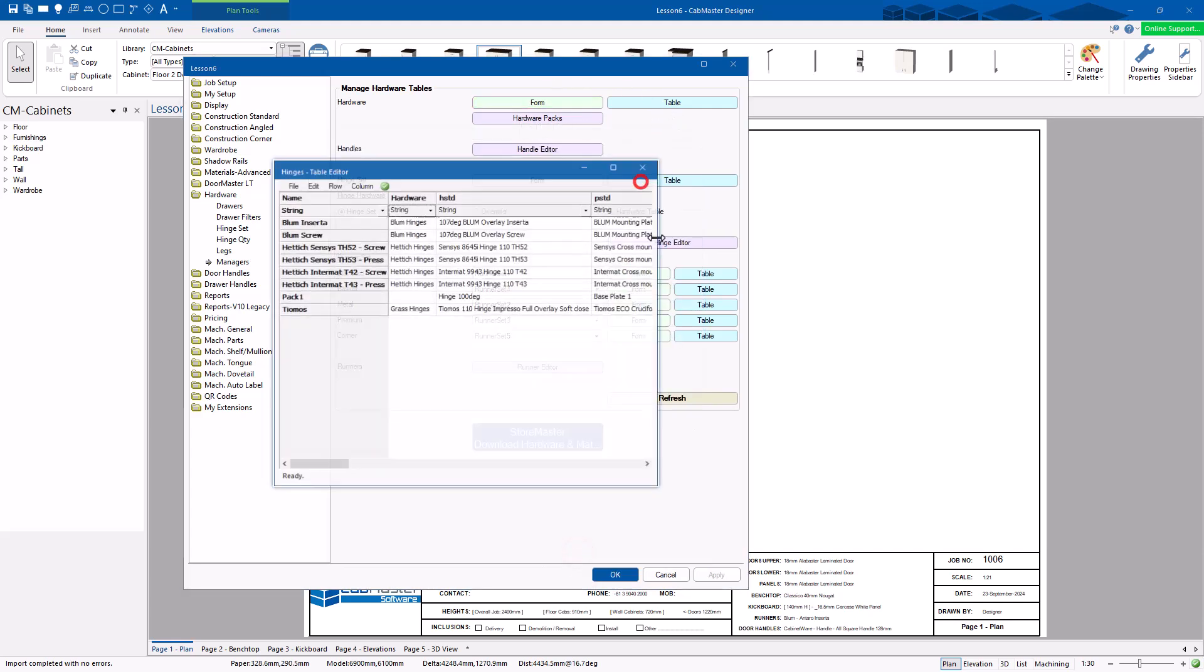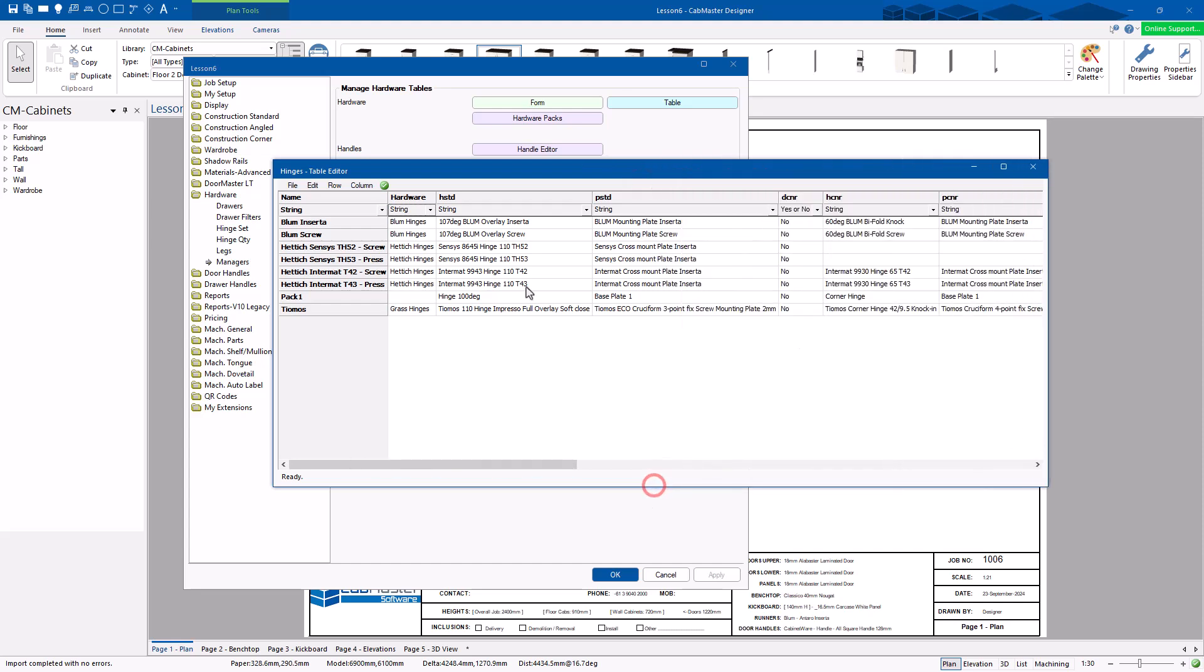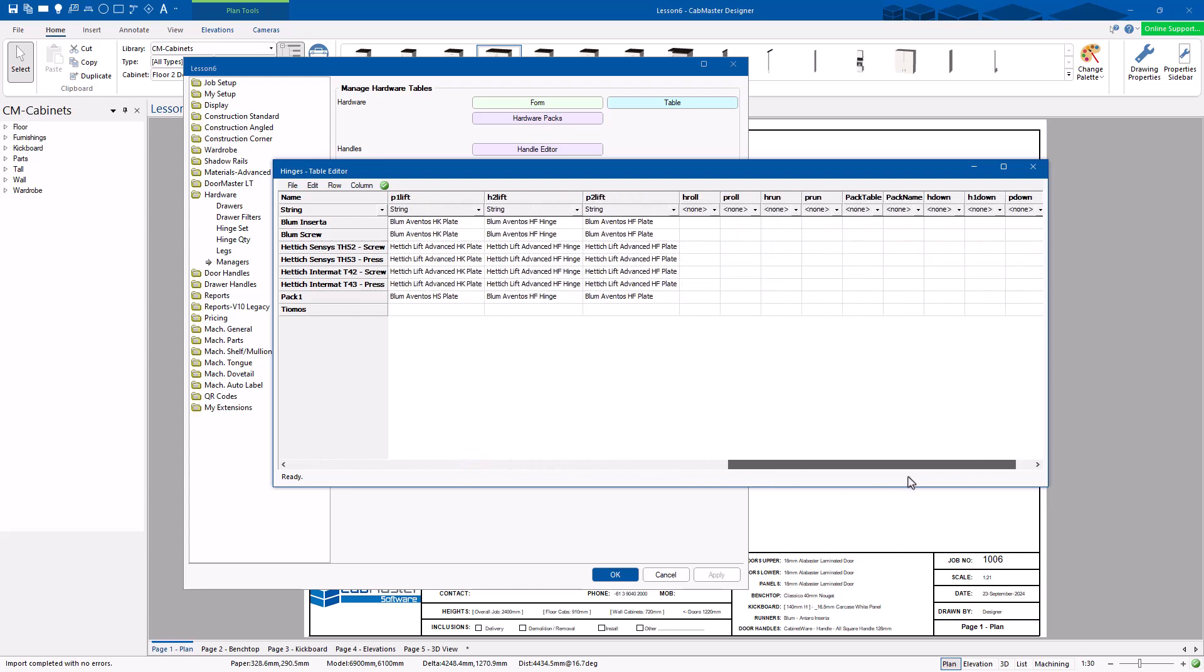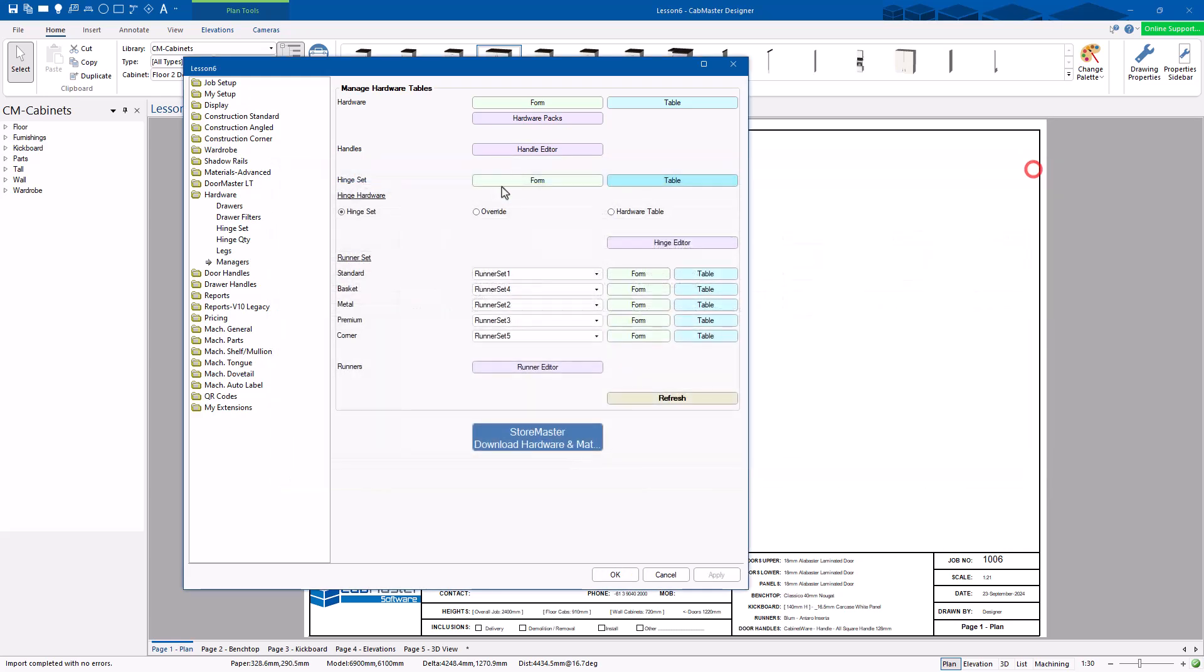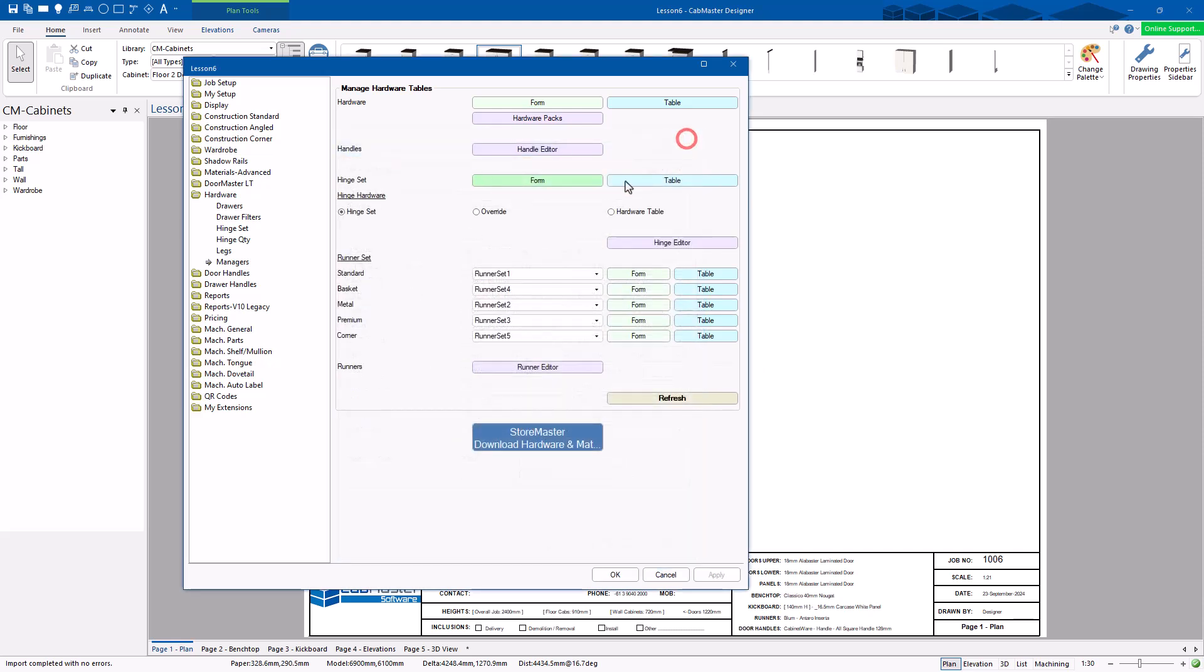Same as with hinge sets. So this is all the hinge sets. So we've got Blum Inserta, Blum screw. You can see these ones through here. But everything goes sideways. And it's quite complex in there. In here, very easy to use. This is just the Blum Inserta. This is the ones, the hinge and hinge plate when you use the whole set. So that tells you, if you've got a lift, this is what I want to use by default with this plate. There's a second lift. This is the other one I want to use. So that's quite easy to use.